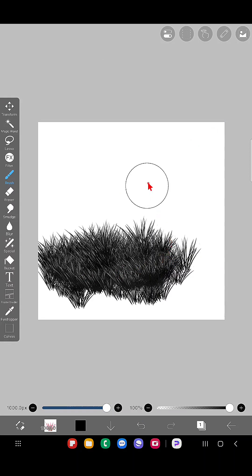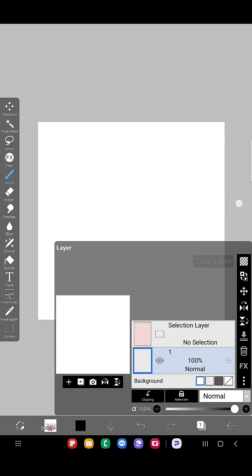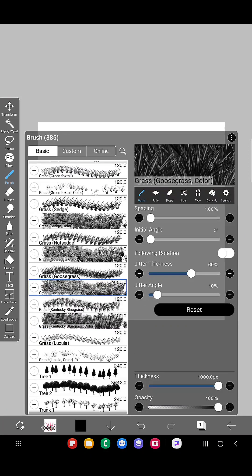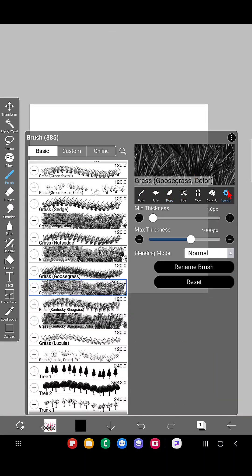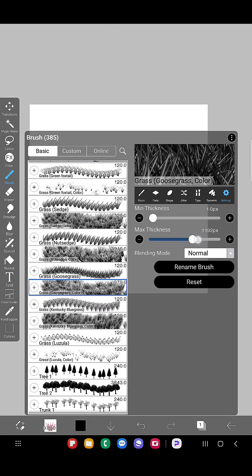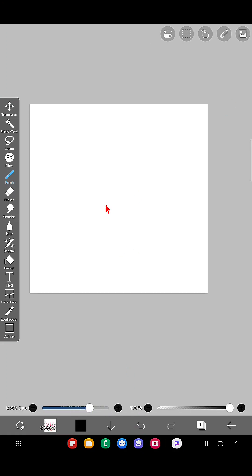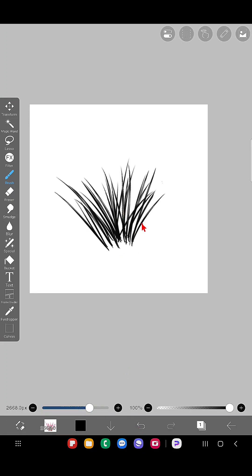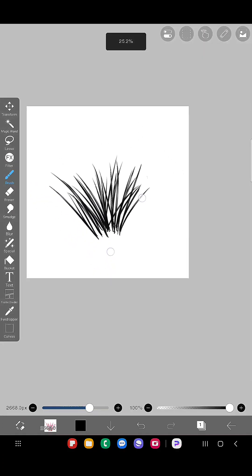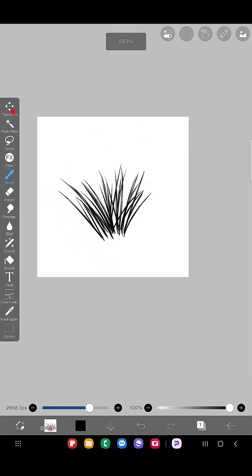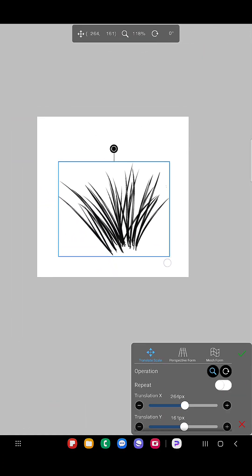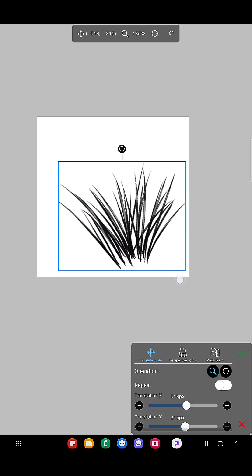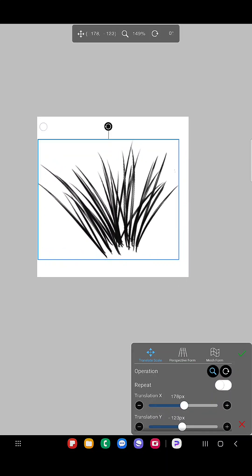So here I'm going to use this grass brush. Here you can see it is Grass Goose grass color brush. So this is the single stroke, this is how the single stroke looks. A single touch of the brush looks like this.